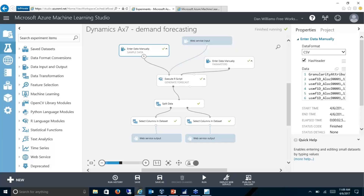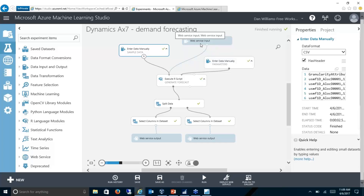Further down in the model, it's going to feed these different parameters — whatever parameters I have plus my input from the web service — and generate a forecast, then send the results out. So we'll be able to input data and then receive a response based on our forecasting model.